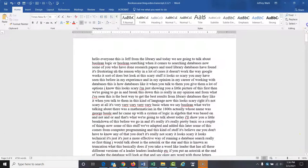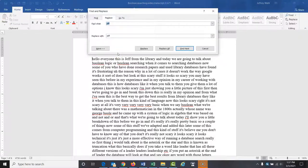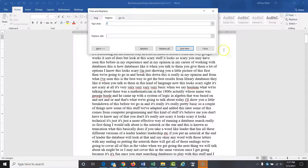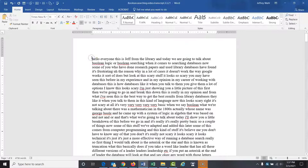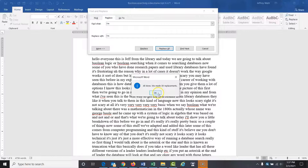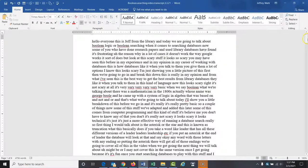I probably say 'I'm' a lot in here and it will not be capitalized. So Control+H: lowercase 'i'm' should be replaced with capital 'I'm.' 59 replacements. So already this is saving me a ton of time.